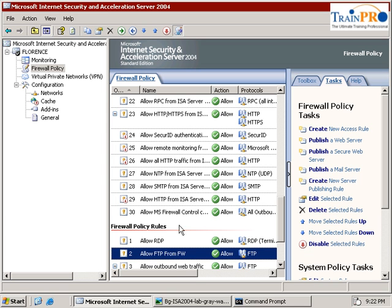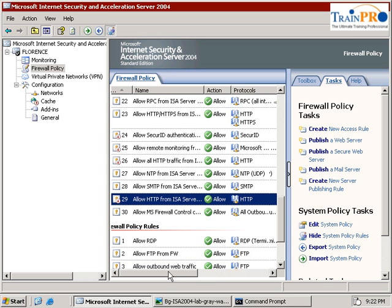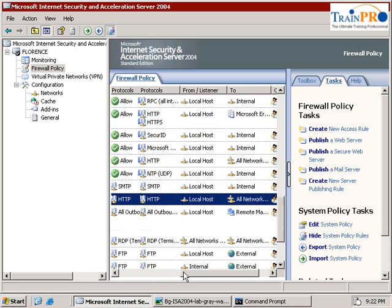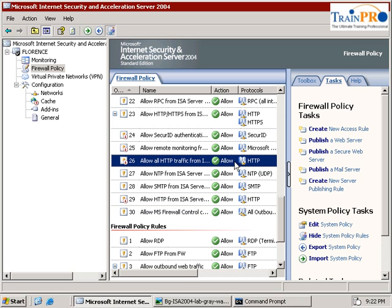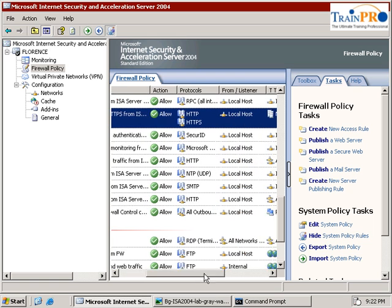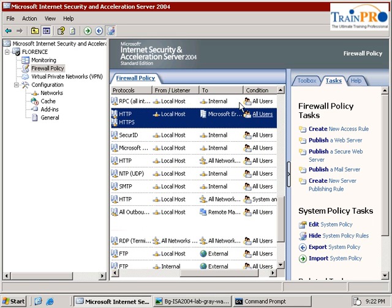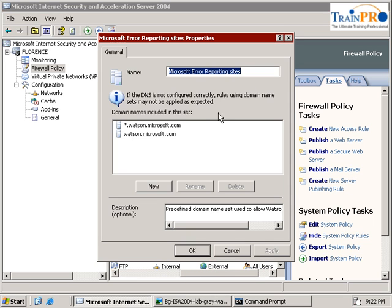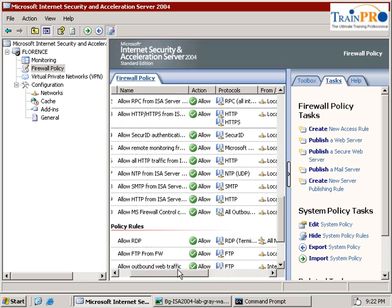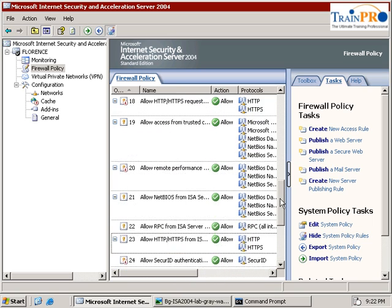There are certain policies that allow HTTP. For example, this is allowed HTTP from localhost to all network. But in this case, you can see it is not enabled. This HTTP only allows you to go to the error reporting site, such as these URLs. And how about the ICMP we tried to ping earlier?